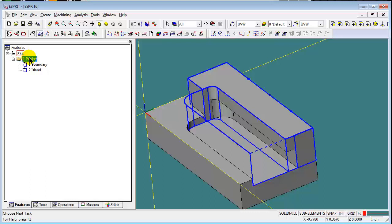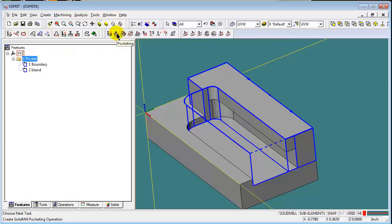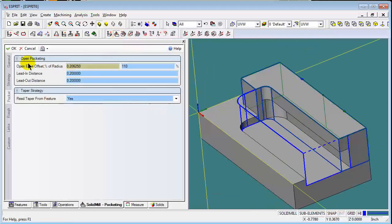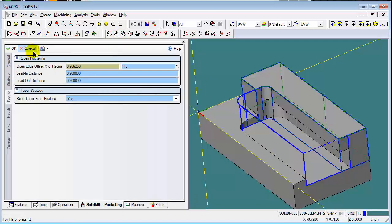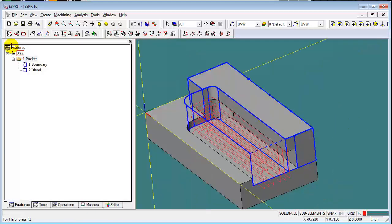So we can simply apply our pocketing operation to this entire pocket folder. And since it's a pocket folder, the islands and everything are automatically included.